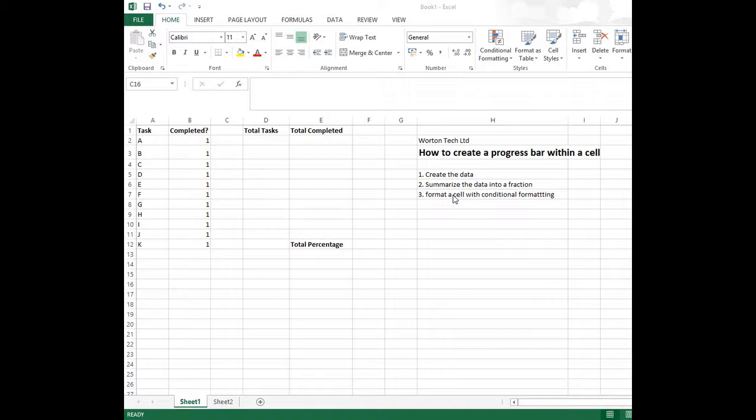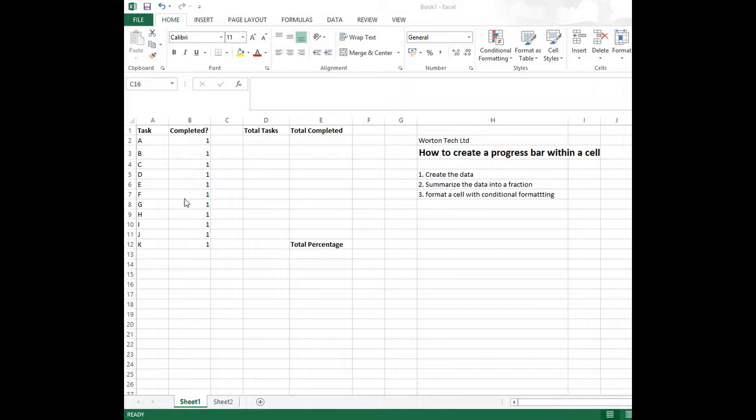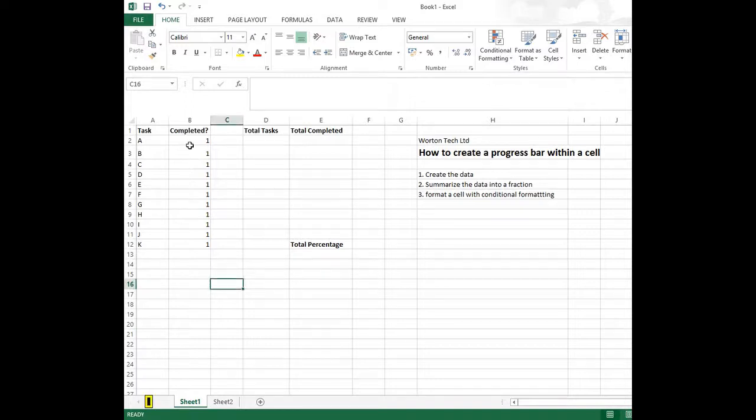So what you can see here, I've created two columns on the left hand side: a task column and a completed column. The completed column is the one that we're going to be focusing on. At the moment it contains numbers in all of those cells.